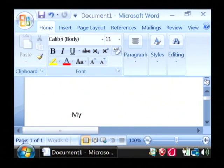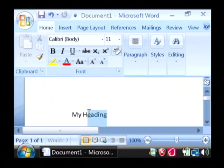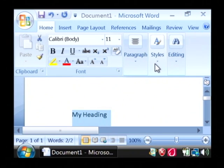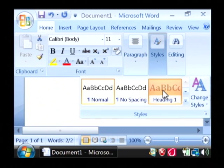We'll type here my heading and let's style that as a heading. So highlight it. Go to styles. Let's make it a heading one.